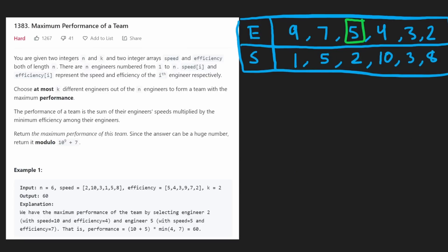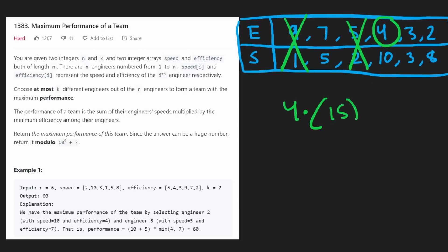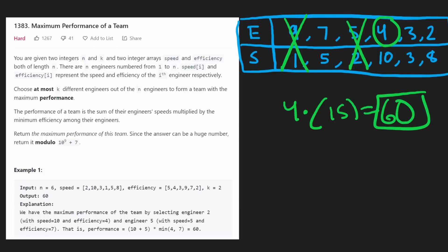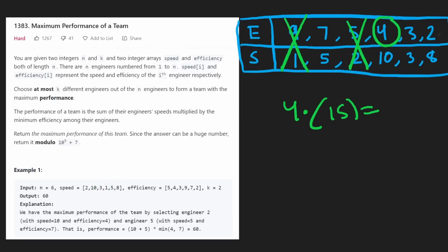At efficiency 4, we pop the engineer with the lowest speed. Now the performance is 4 times (5 plus 10) = 4 times 15 = 60. And actually that's going to be the result for this example. Let's also quickly discuss the time complexity before jumping into the code.